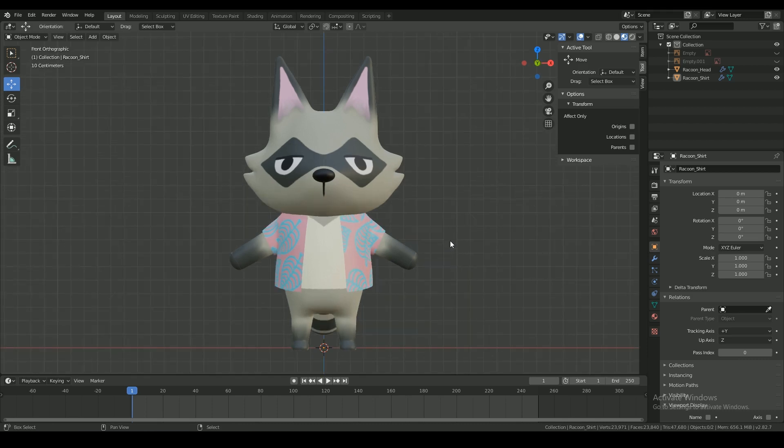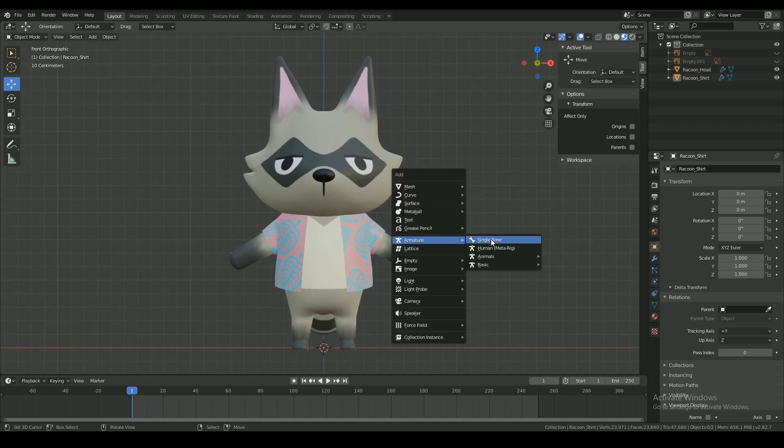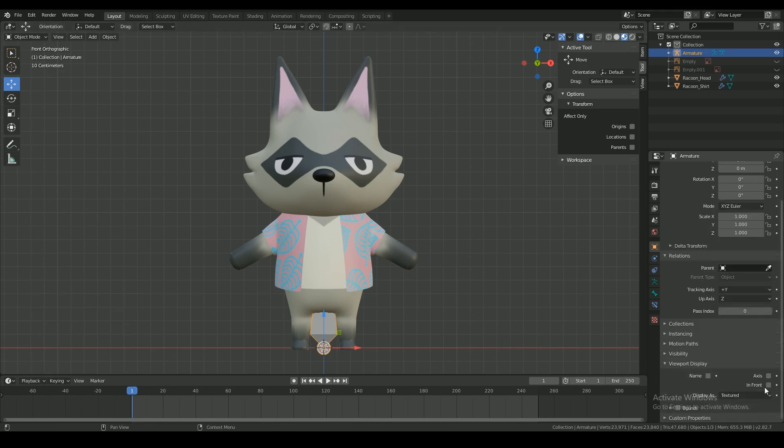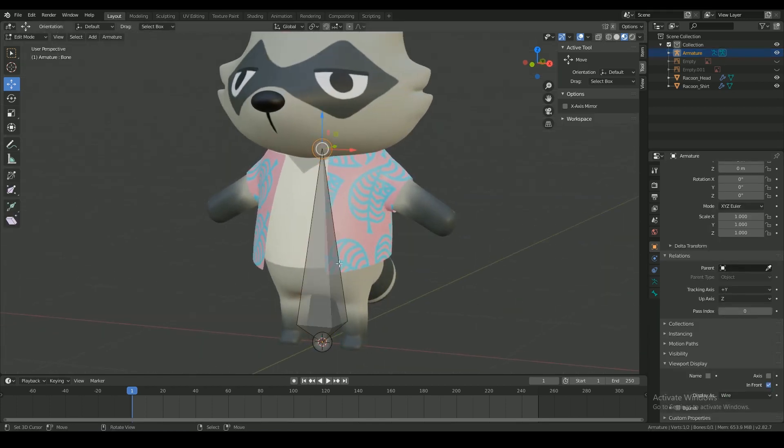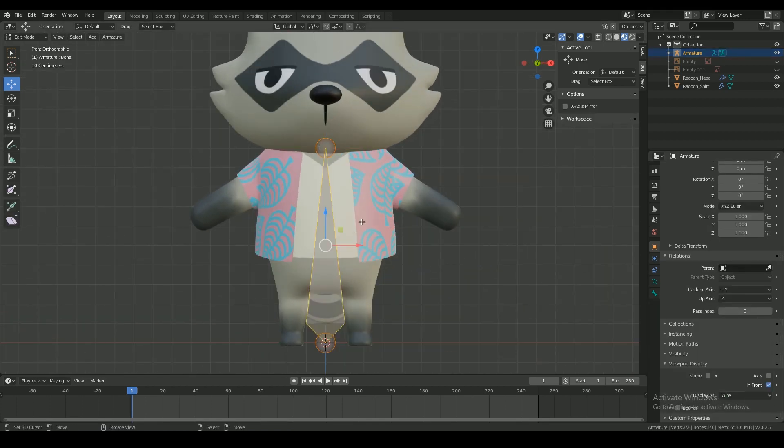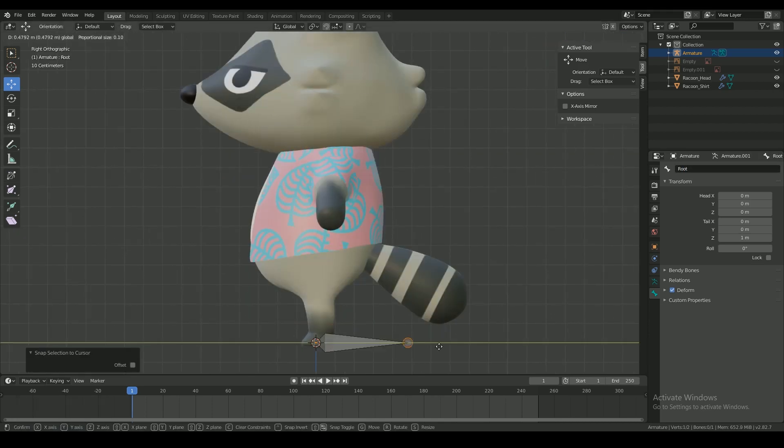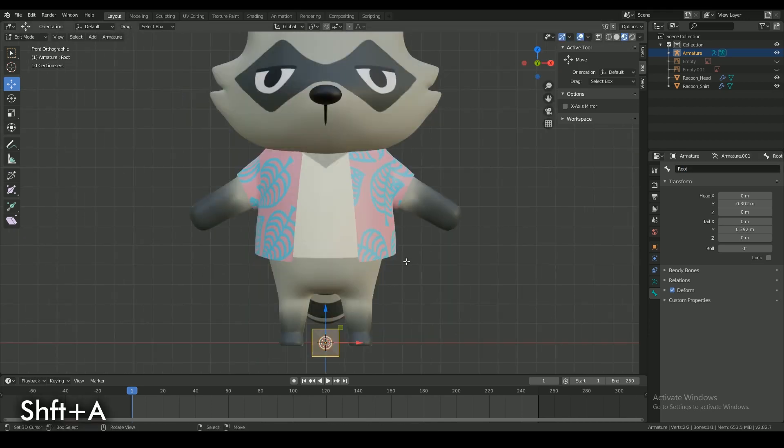Start off by adding a single bone armature. And for clarity, I'm gonna switch the viewport display from textured to wire. In edit mode, change the name of the bone to root because this will be acting as the root bone for the entire armature.